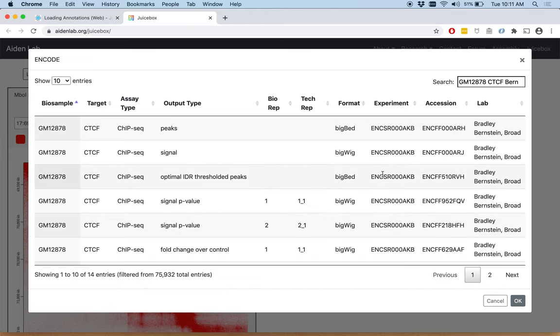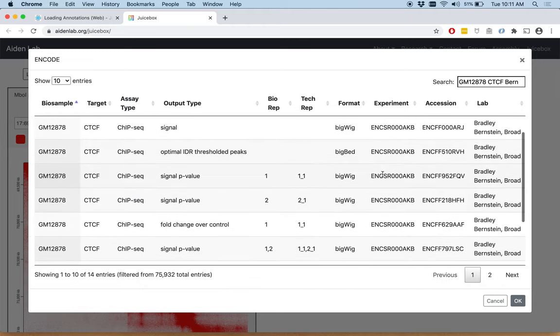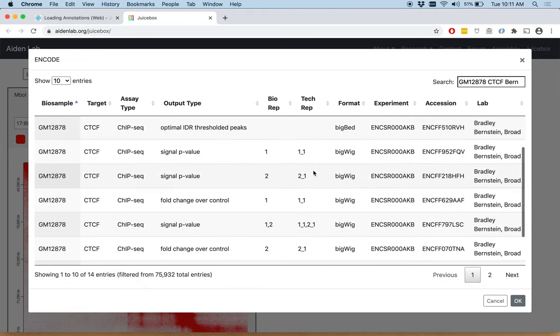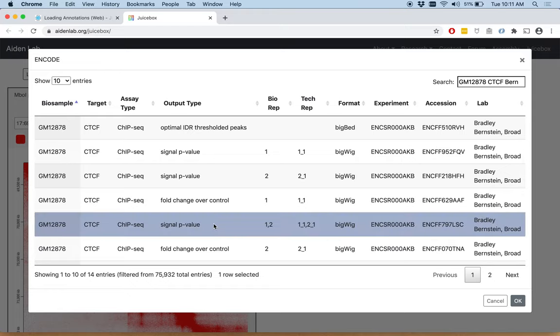So back to the first, we're going to choose the combined signal p-value track. We click that track and we click OK.